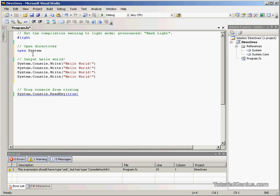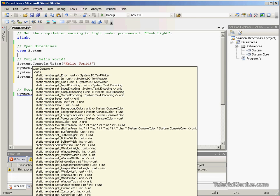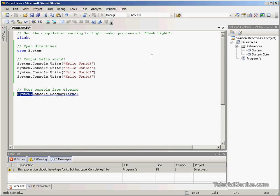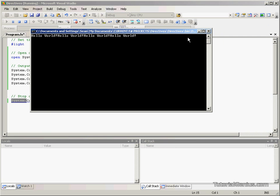this tells the rest of our F-sharp program that we wish to use anything within side system at our disposal. This will still work if we open the system, we're still fully qualifying it with the system namespace, all our lines here. And it will still compile and run. You can see we're saying hello world numerous times.